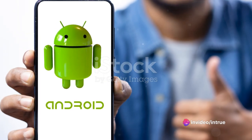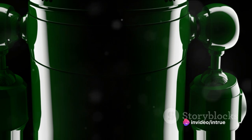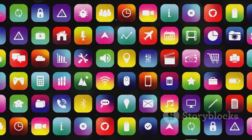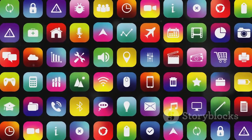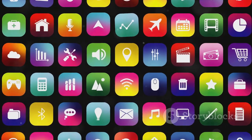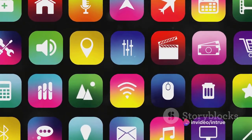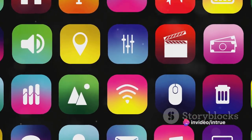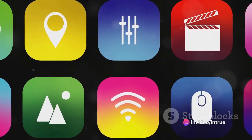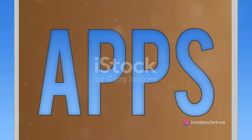Speaking of platforms, these are the operating systems where your app will run. The two major players are Android and iOS, developed by Google and Apple, respectively. While Android apps are typically written in Java or Kotlin, iOS apps are usually developed using Swift or Objective-C.